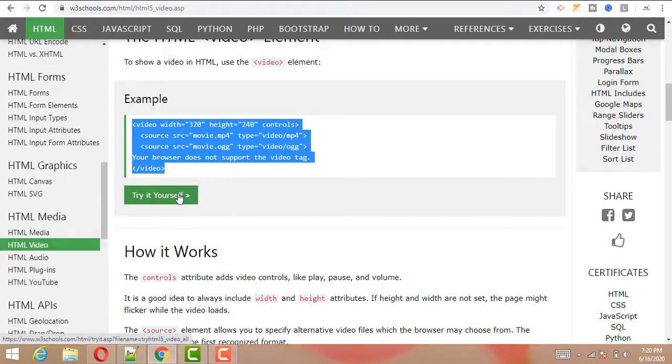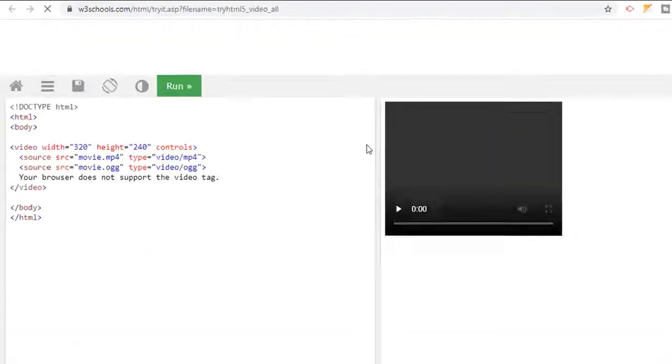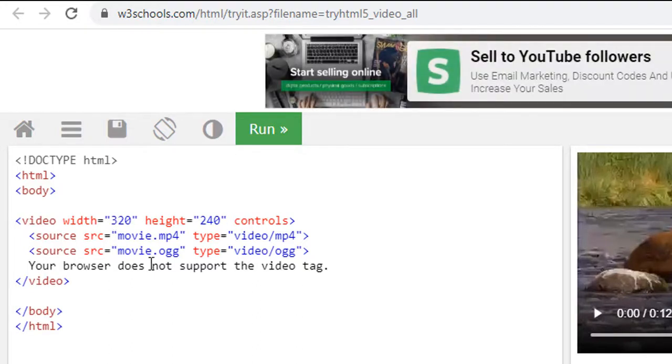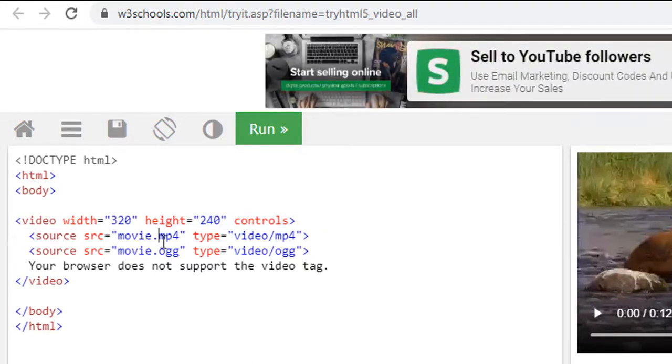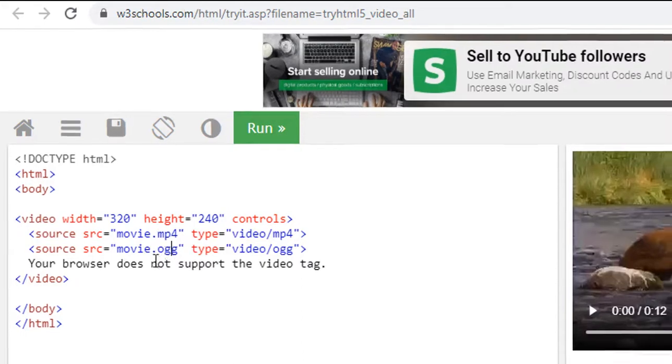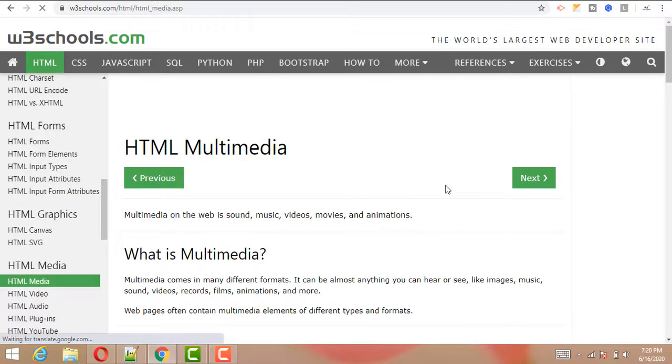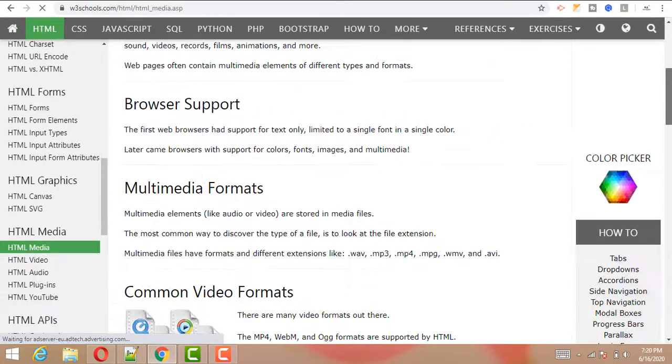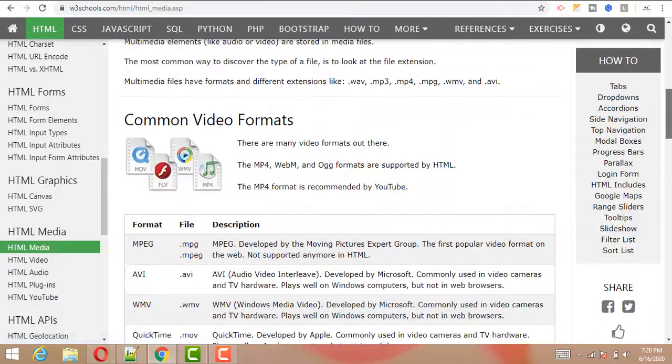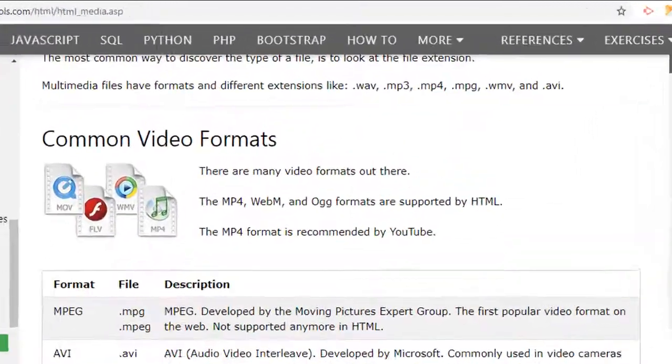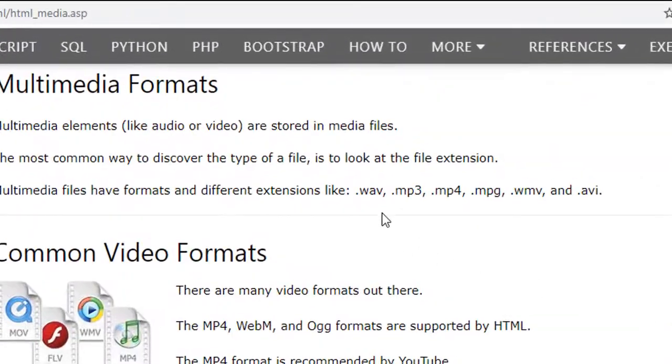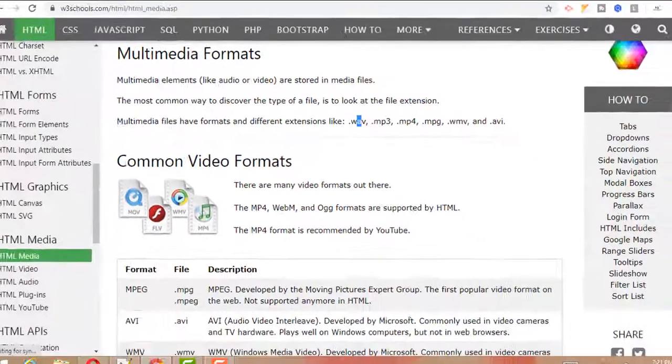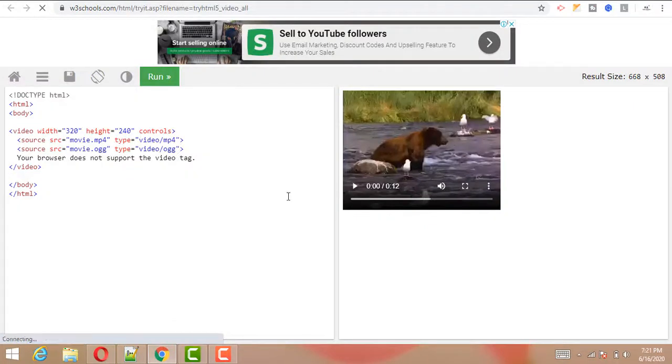The video tag can be used with width, height, and controls. Here is the source: it can be MP4, OGG, or other formats. It is supported by WebM, MP3, MP4, MPG, WMV, and AVI.